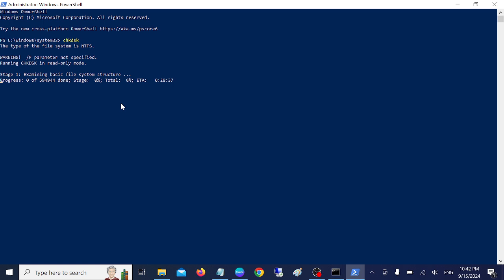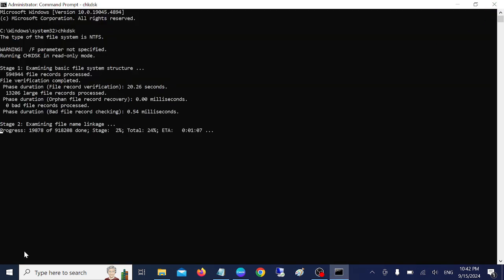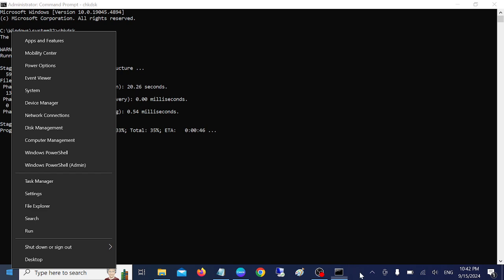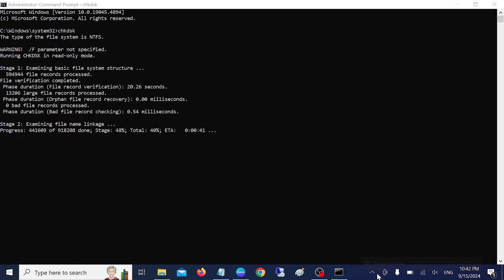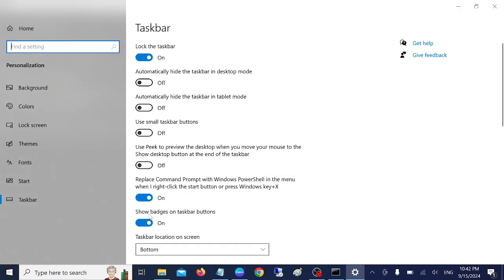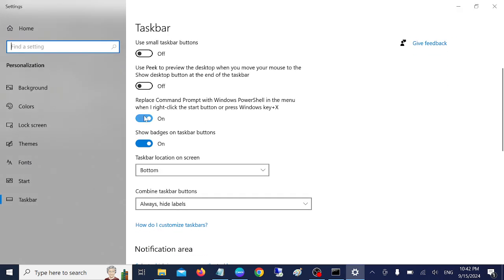any other command you can use here like this. If you want to replace this PowerShell with admin, you can do that also. Right click taskbar, go to settings, and simply replace this by